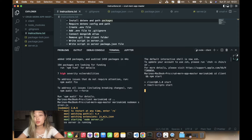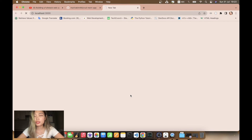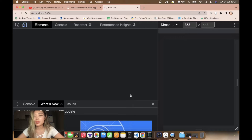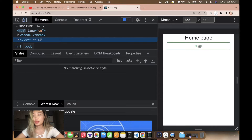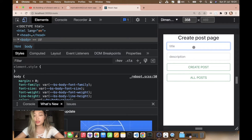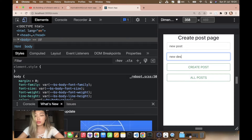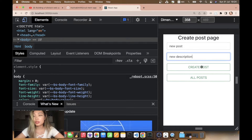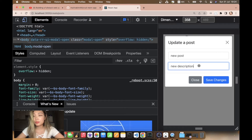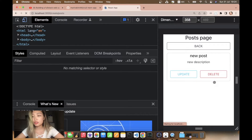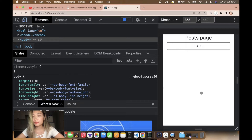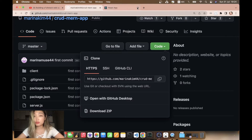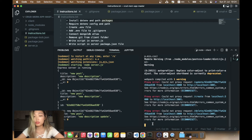I'll click inspect here because I remember it was very ugly — we were doing it for the smaller screen size. We have a home page, navigation, new post, new description, create a post, update, save changes, new description, update — and we can also delete. Yes, everything is working.